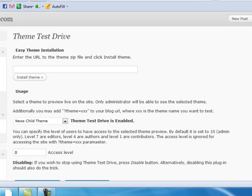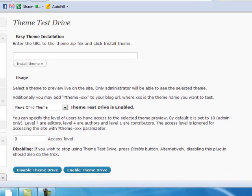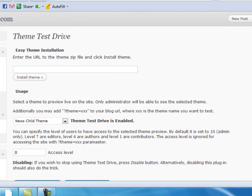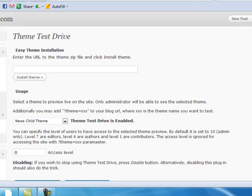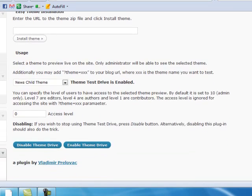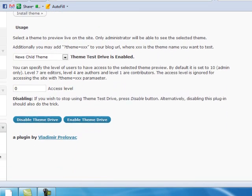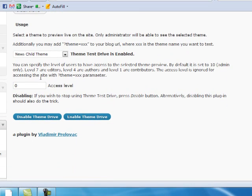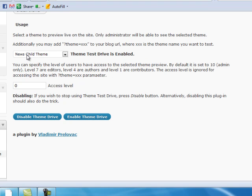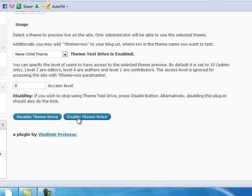This is basically how it works. Here it says enter the URL to the theme zip file and click install theme. Well, I've already installed the theme on my blog, so I don't have to do that. What you want to do is select the theme that you want to preview. I've done that here, and initially it'll say that it's disabled, so you click on Enable Theme Drive.